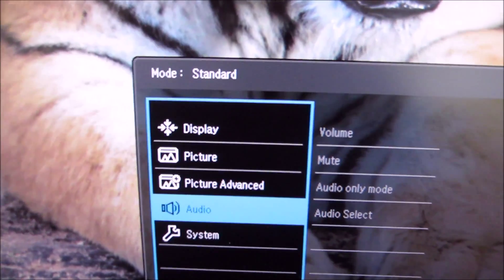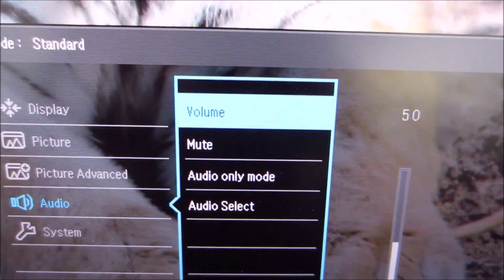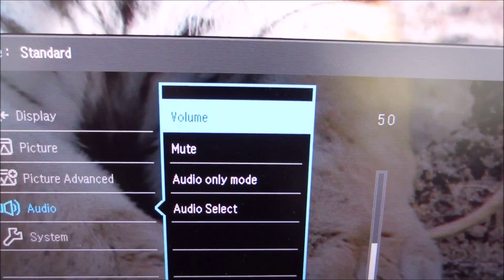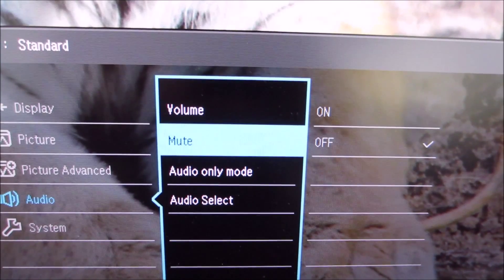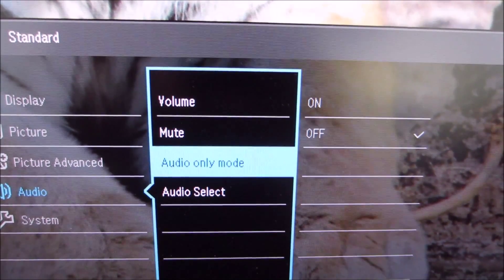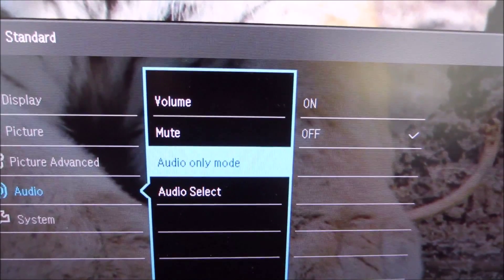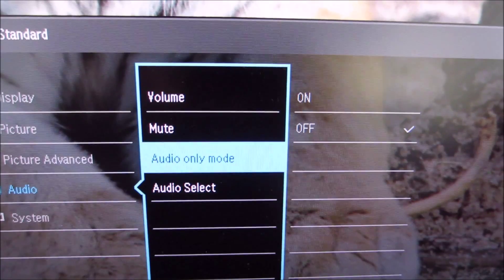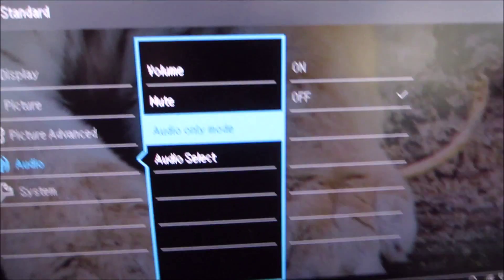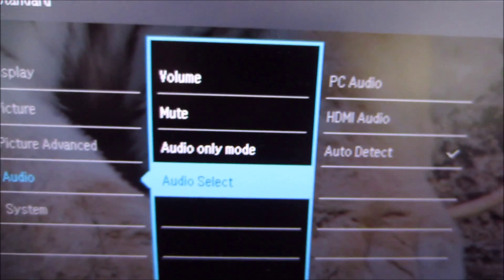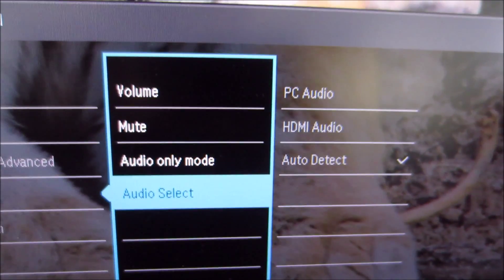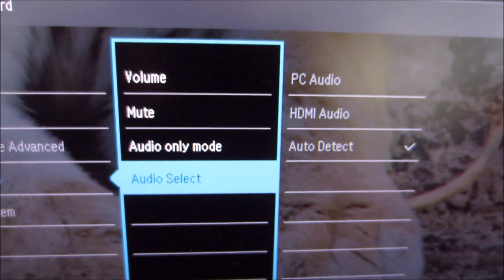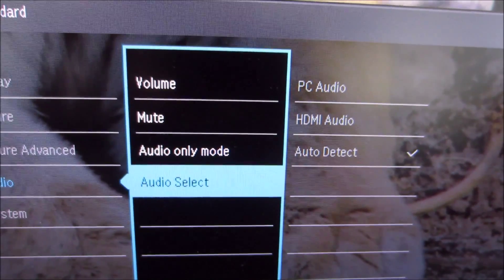The next menu is audio which as you can imagine allows you to change things like the volume of the integrated speakers or anything connected to the 3.5 millimeter jack. You can mute that. There's an audio only mode. I'm not entirely sure what that does. I've never seen that setting before. It probably says in the manual but I'm not really one to read monitor manuals so there you are. And an audio select option which allows you to select whether the HDMI cable is being used as the audio source or whether you want to be using one of the jacks as the audio source instead.